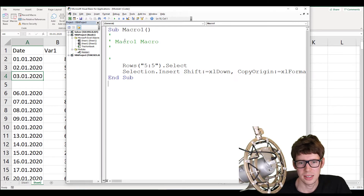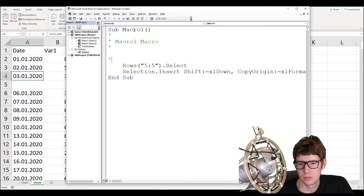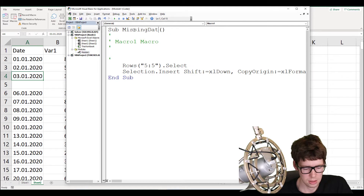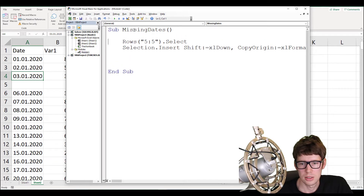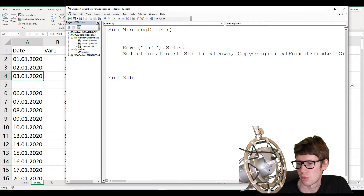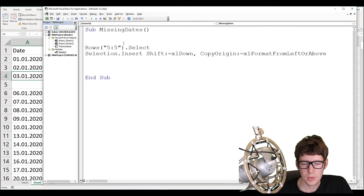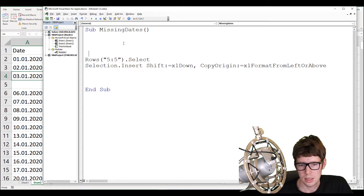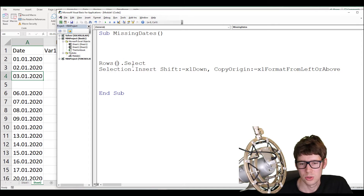If there's no module, go to Insert > Module. Let's change the name — 'Sub' means subroutine — I'll give it the name 'MissingDates'. Remove the comments. Here is the code the macro recorder automatically generated. Unfortunately it has hard-coded the row selection — it selected row 5, which is no good. We need to make this more dynamic.